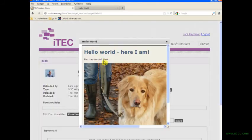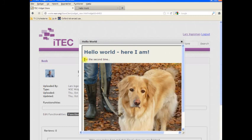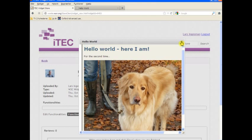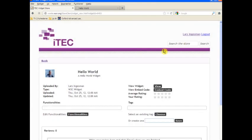And again we can view it. And now you can see we have the new version. Hello World, here I am for the second time. So that's what it takes to create a simple widget that you can then use from any platform that allows you to add Wookie widgets.